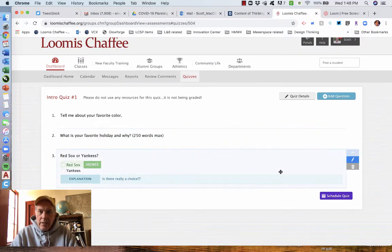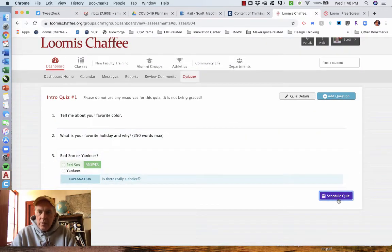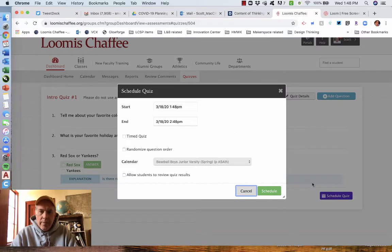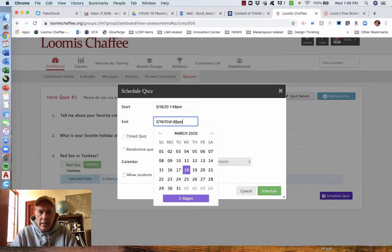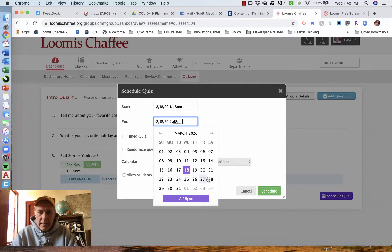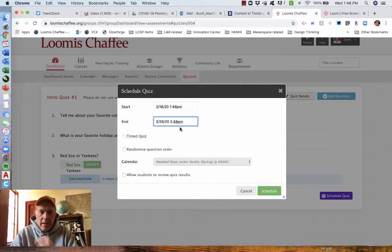And I need to schedule this. So we should schedule quiz. It's going to start today and then end. If you click in here, it gives you the calendar. So I'm going to have this be, do you have to do this by next Saturday?